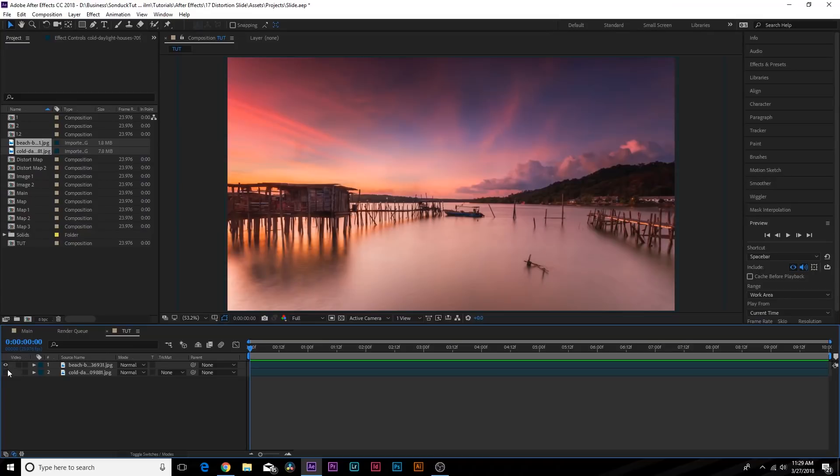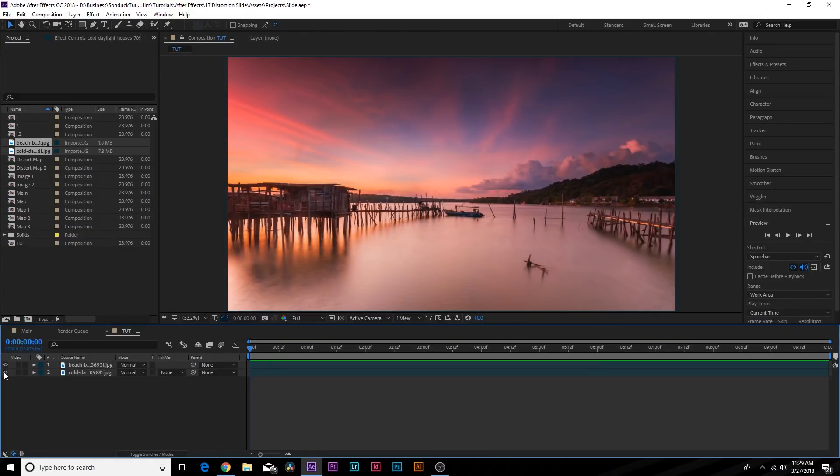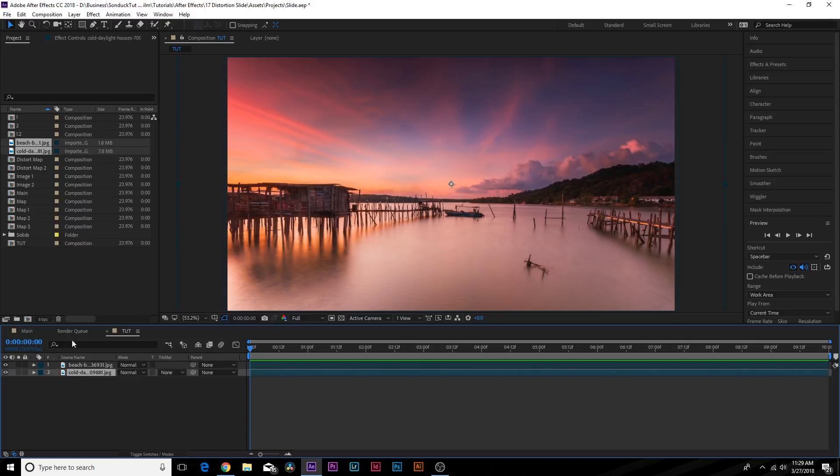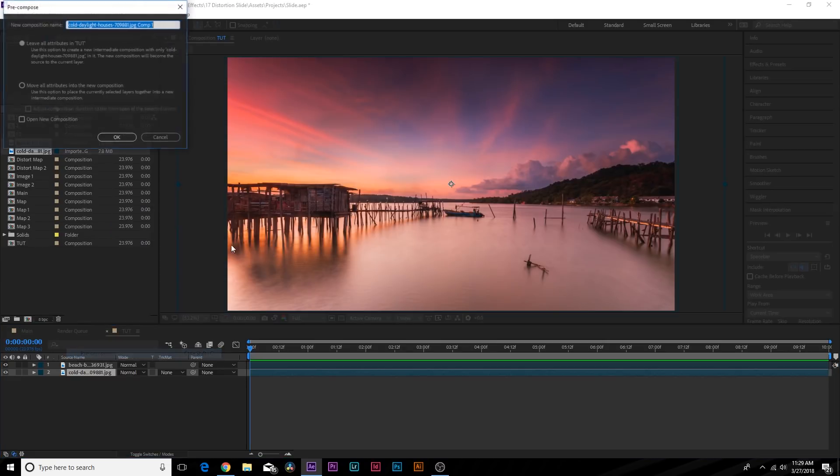So here we are, we have two images in this timeline. Always first things first: anytime you have your video and images set in place, go ahead and pre-compose them so you can swap them out later, just in case. So go select one of the layers, go to Layer > Pre-compose, check on 'Move all attributes into new composition,' and we can call it Image One.